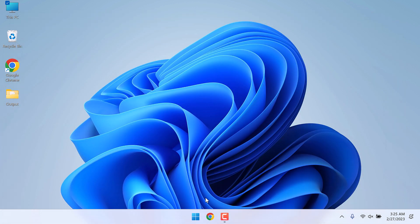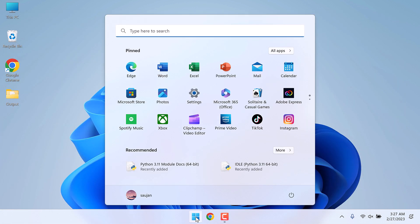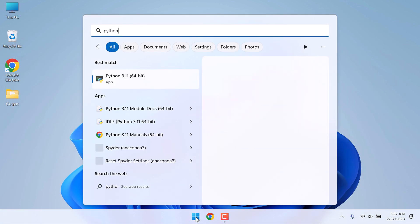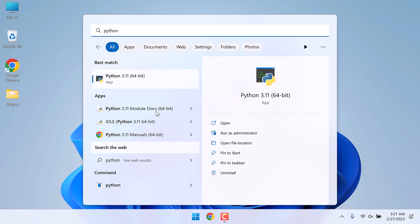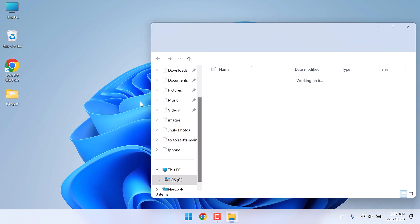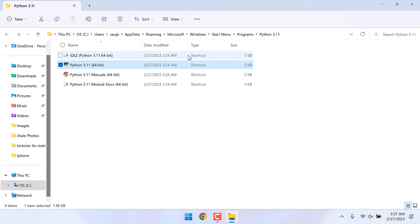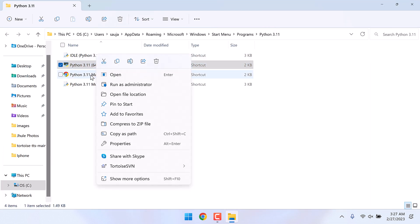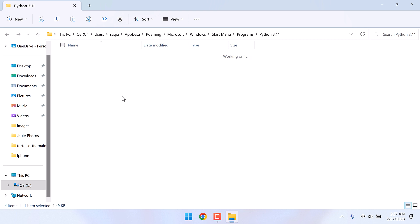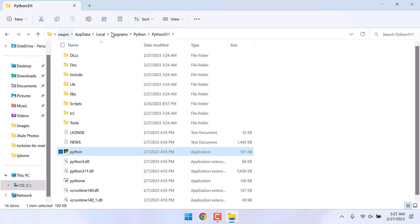For that, on the start menu type Python, right click on it and go to open file location. Again, right click on it and go to the file location. So basically this is the path we need to add. Let me copy this.